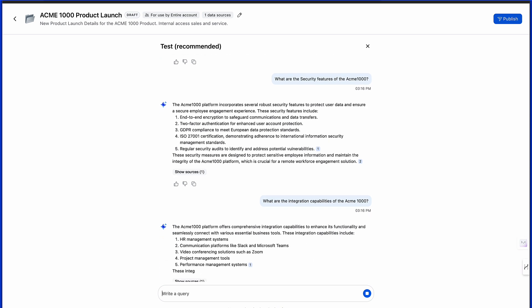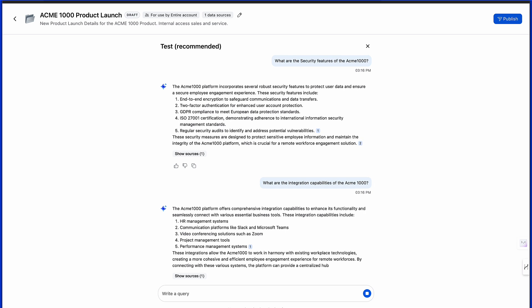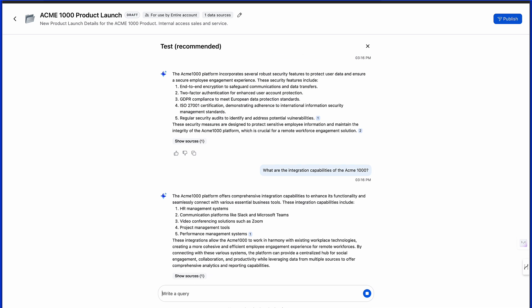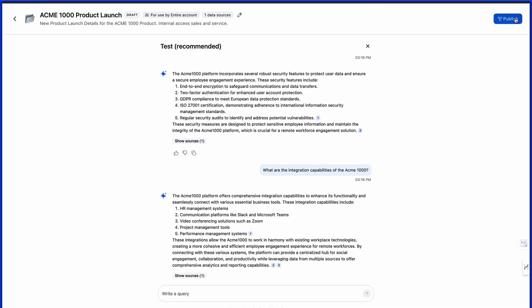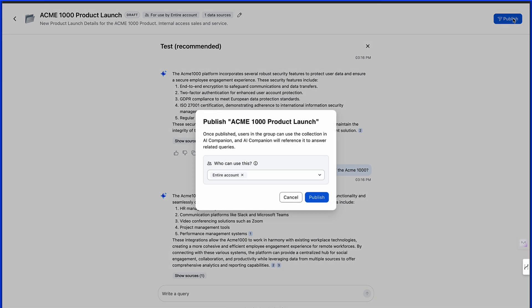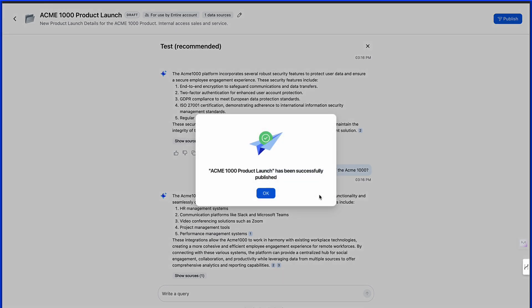Once we've validated all of the answers in the test we can select publish and select those individuals that will have ultimate access to the collection.